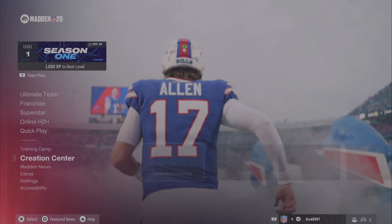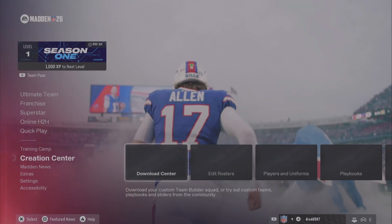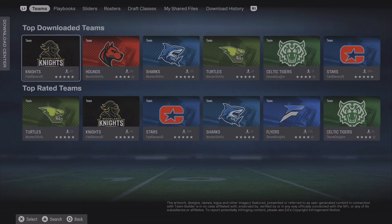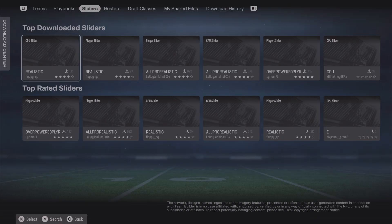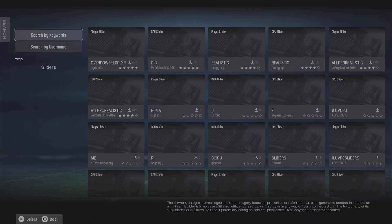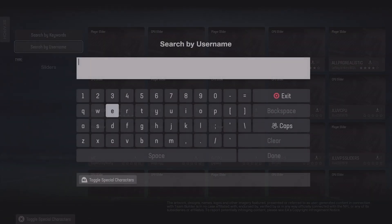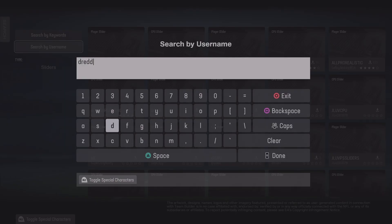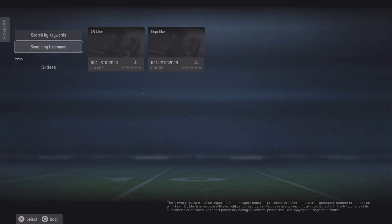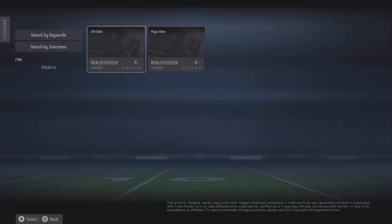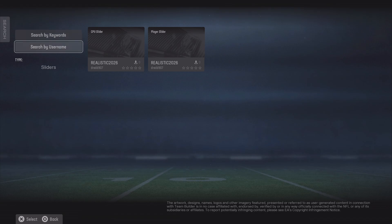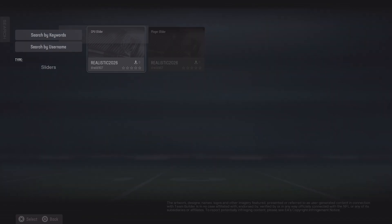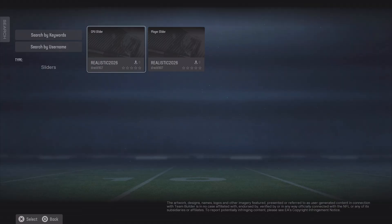All you got to do is go to the creation center and the download center. From here you can select the category that you want to download. We're going to be looking for sliders — specifically mine. You can search by username, which is probably the easiest if you want to look for a specific user. If you want to search by keywords you can do that as well, and then all you got to do is select it, download, and it's going to download the files.